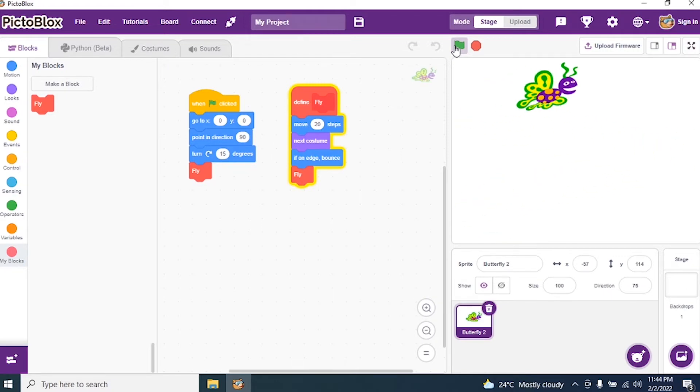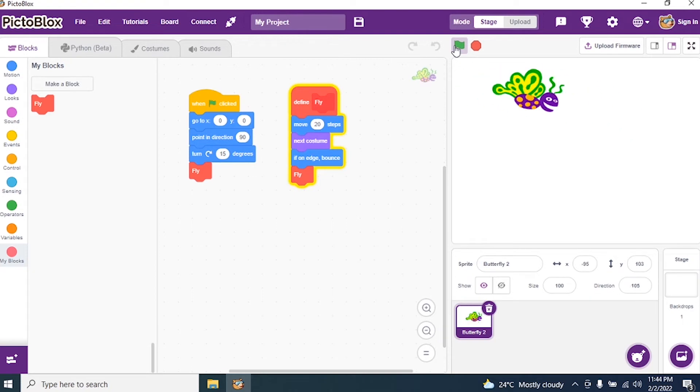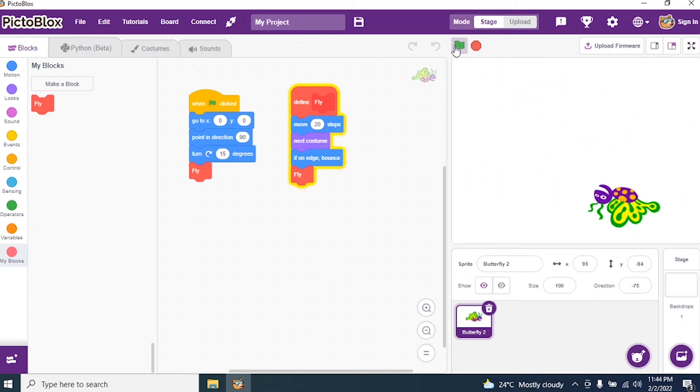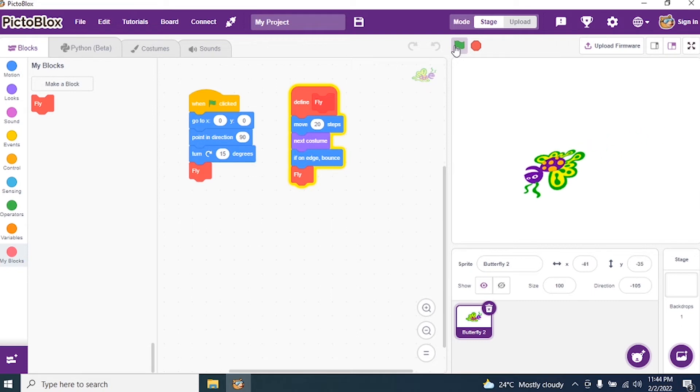My butterfly is moving on the stage, correct. But can you see the butterfly is turning upside down in the middle? Yes. I don't want that.